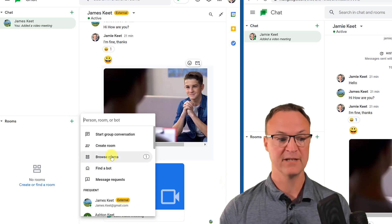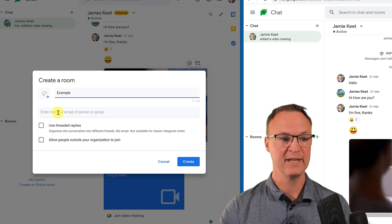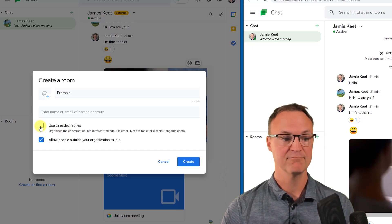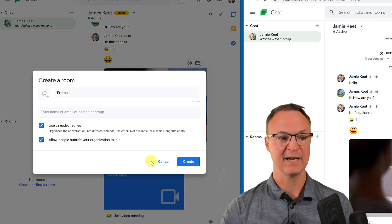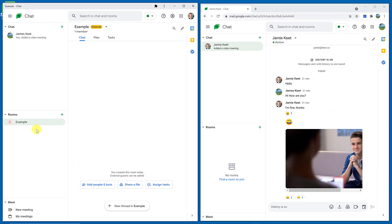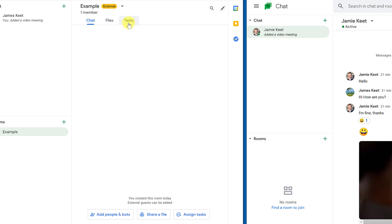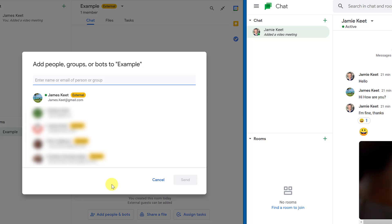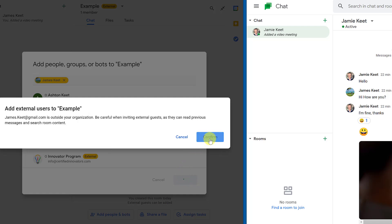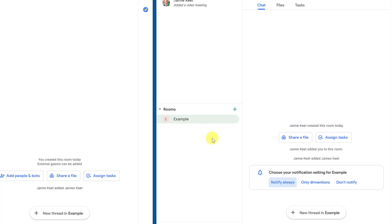I'll go ahead and create a room — hit the plus and select 'Create a Room.' I'll call this one 'Example.' I can add people here; if someone is outside the organization I need to enable that option. I'll enable threaded replies so you can see conversations going back and forth. I'll create the room without adding anyone yet to show you that you can add people after. I add an external user, confirm, and they now have access to the room.